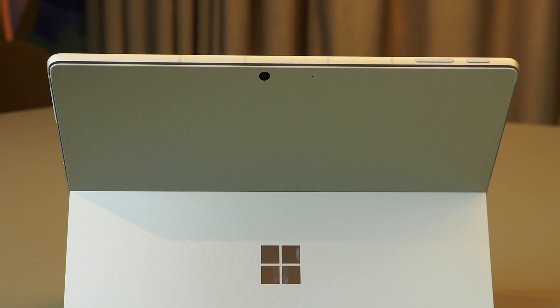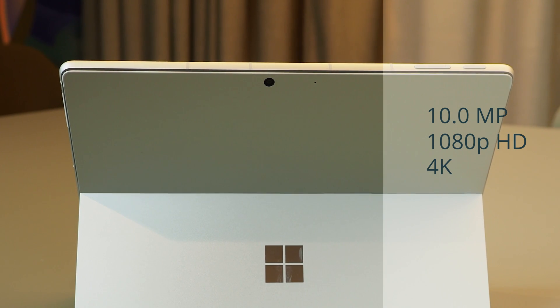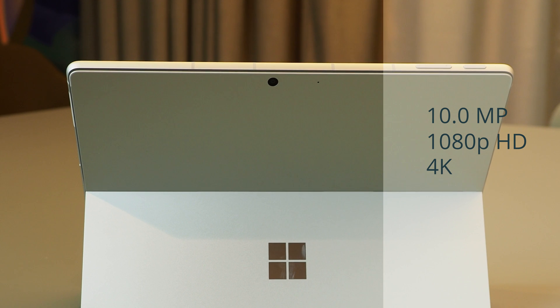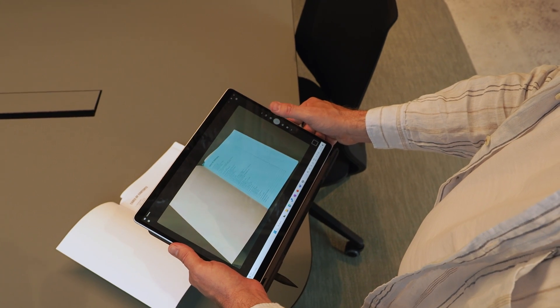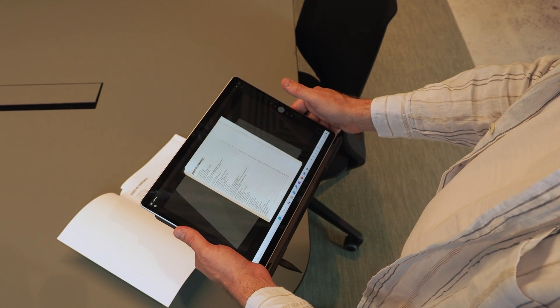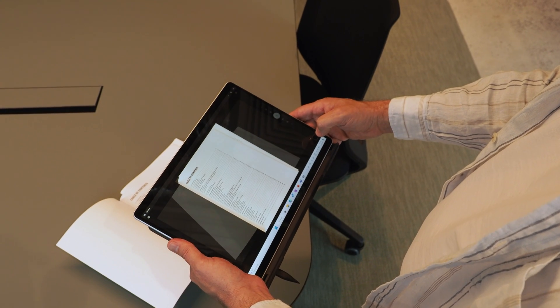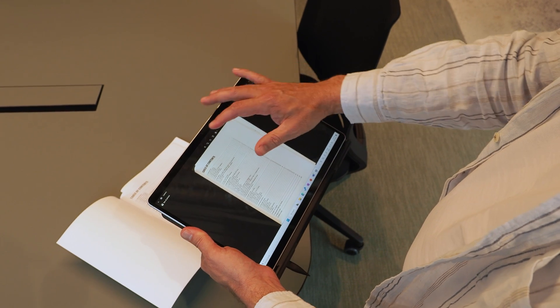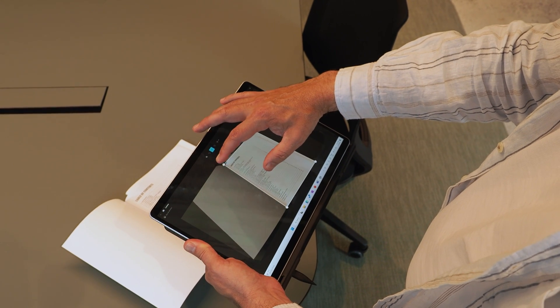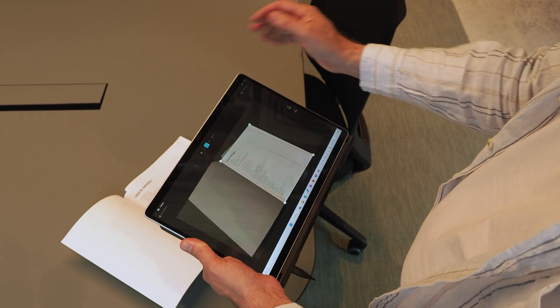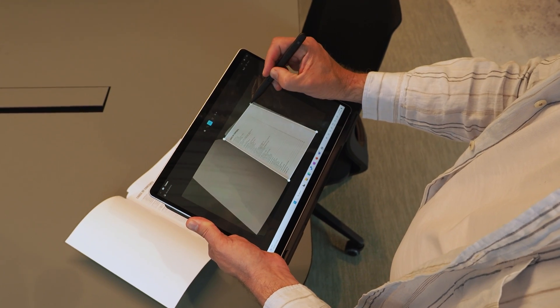Like all previous Surface Pros, this one has a camera on the back too. It's a simple 10 megapixel camera that can do 4K video. I use it mainly to take photos of documents and whiteboards, and there is an office lens mode that's built into the camera app that detects the edges of your documents and squares up the shot like a scanner. It's very handy to have, and most laptops of course don't have a camera on the back.